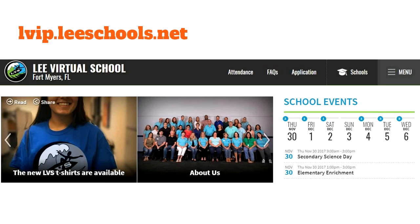Hello, today we're going to review the school website. The school website is a great place to find a lot of really great information. To go to the school website, you're going to go to lvip.leeschools.net — right here, lvip.leeschools.net.